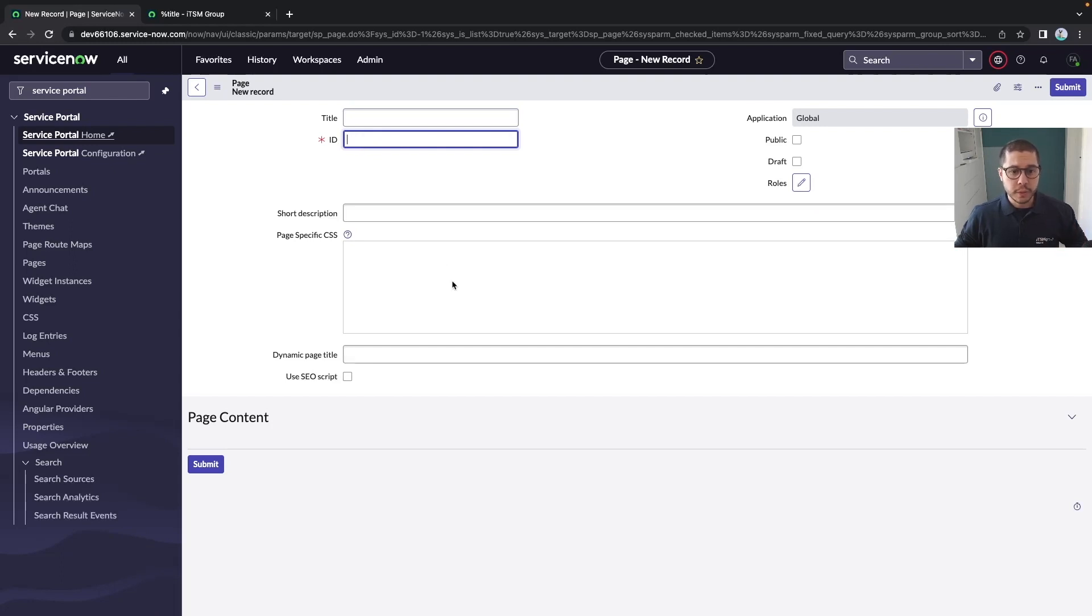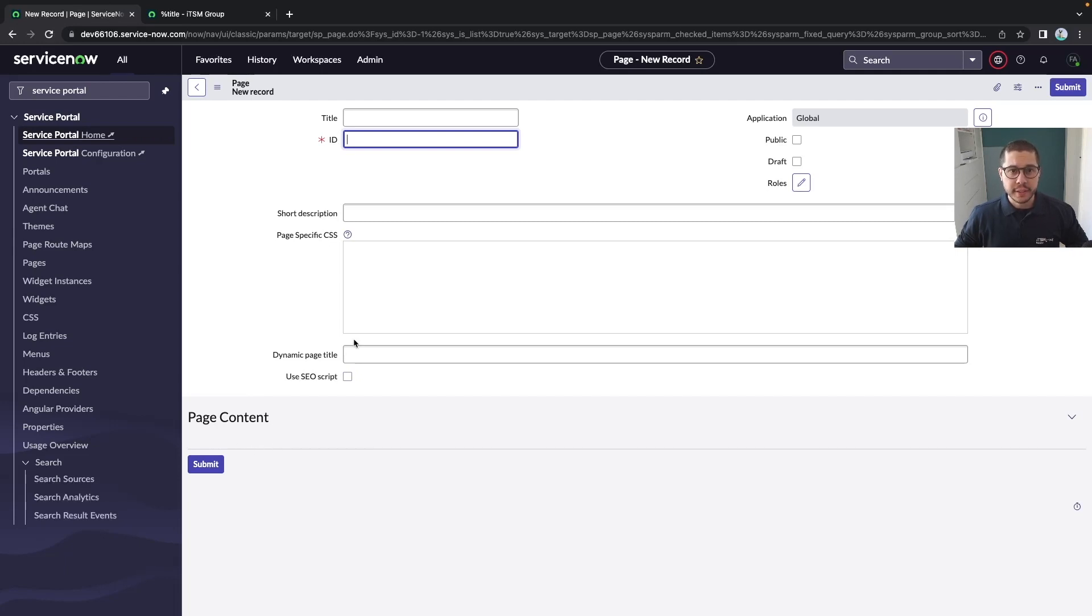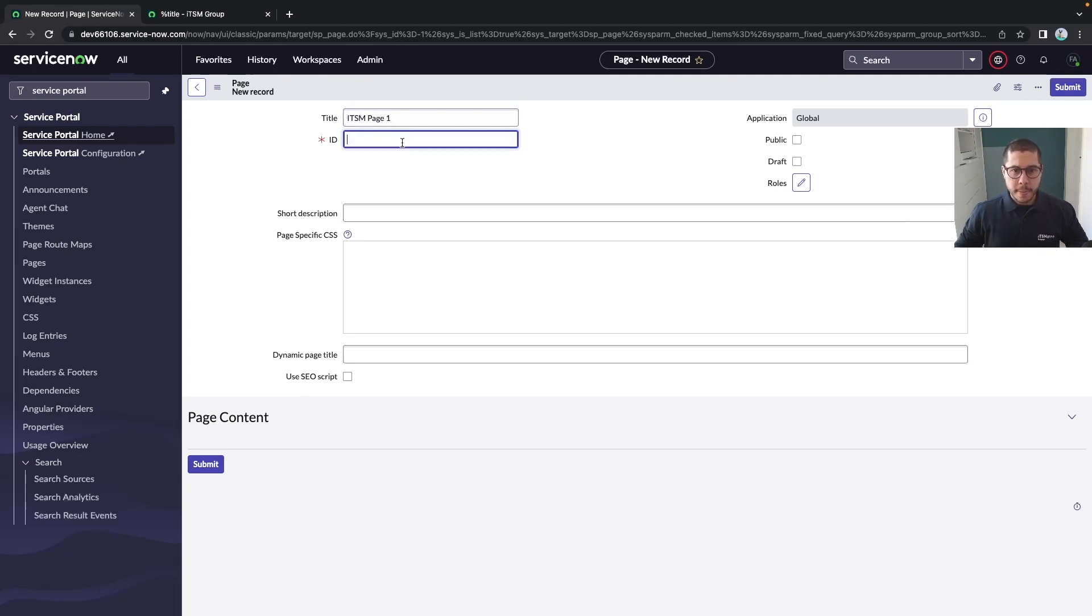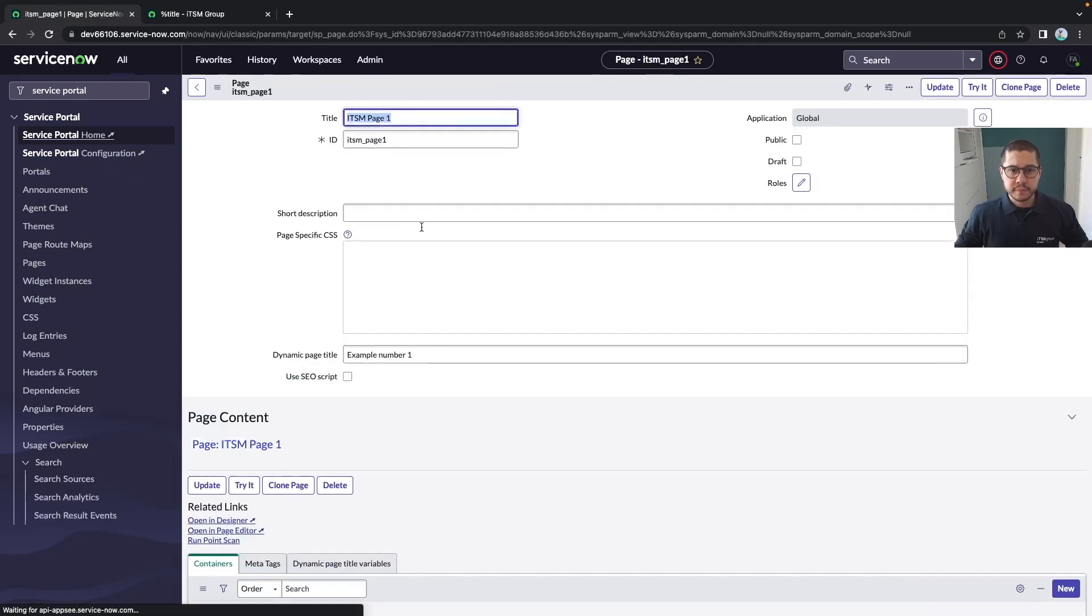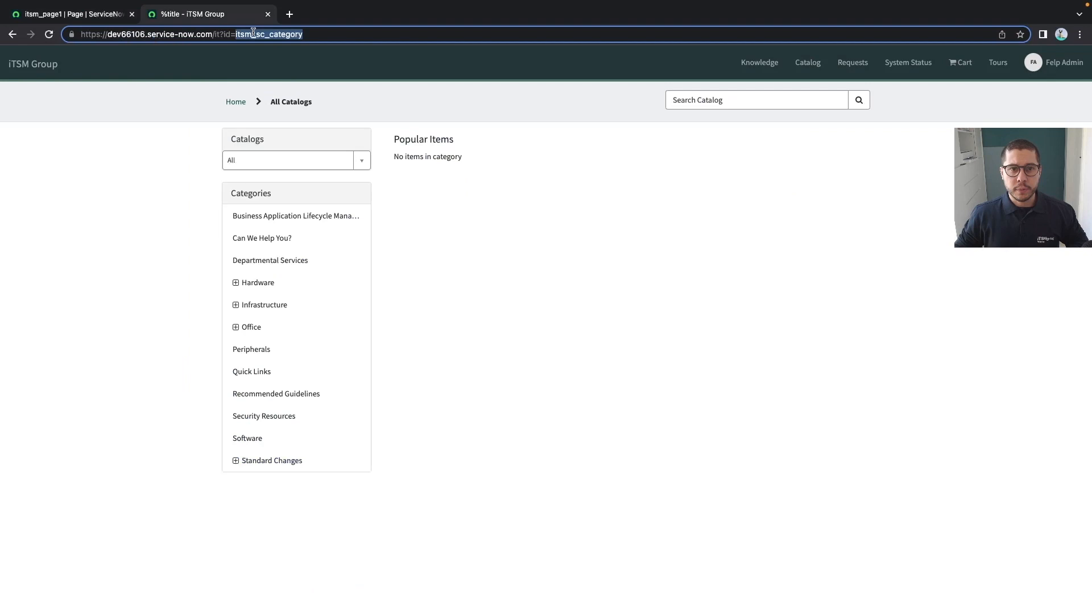The second way is if you go to pages and click on new. You have the flexibility to set the title and ID exactly as we did previously when we cloned, but then you have an empty page content with no structure.